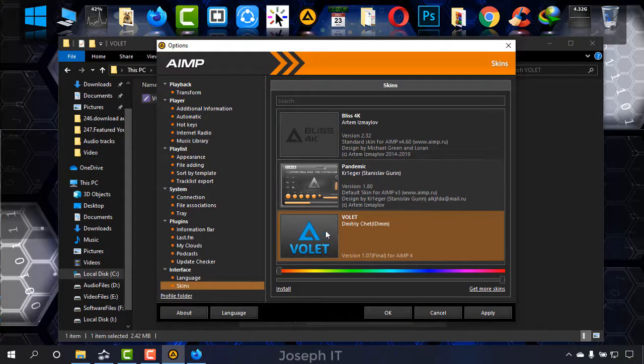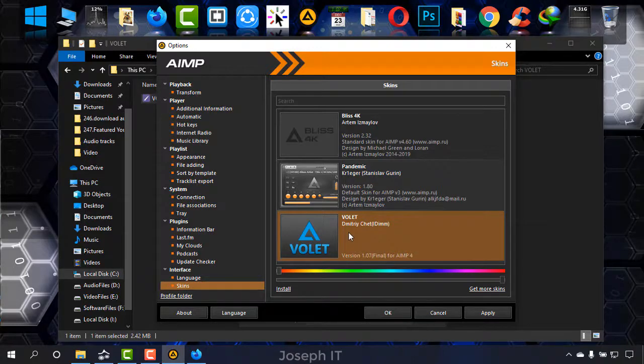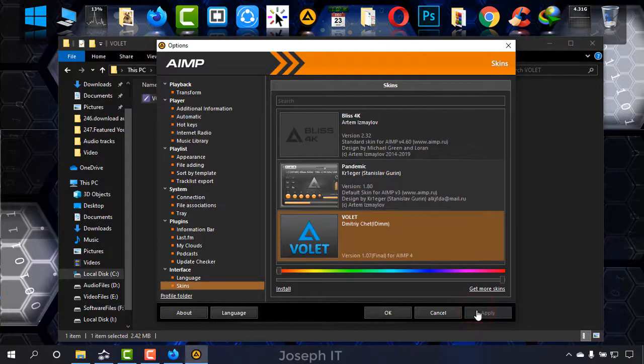And as you can see, the theme is there for AIMP. Now click on apply and okay.